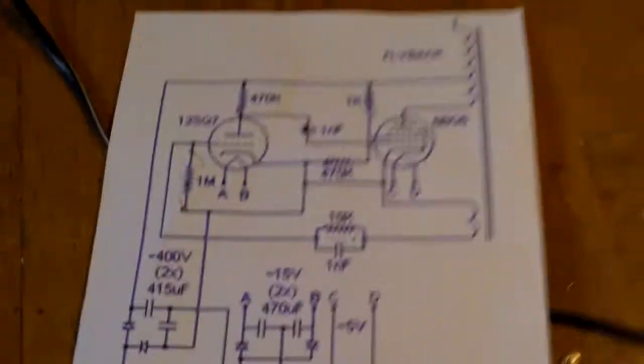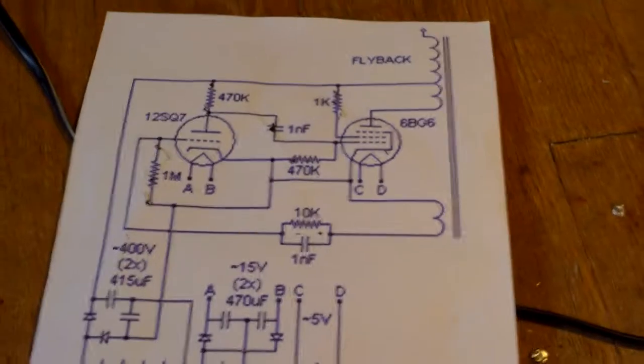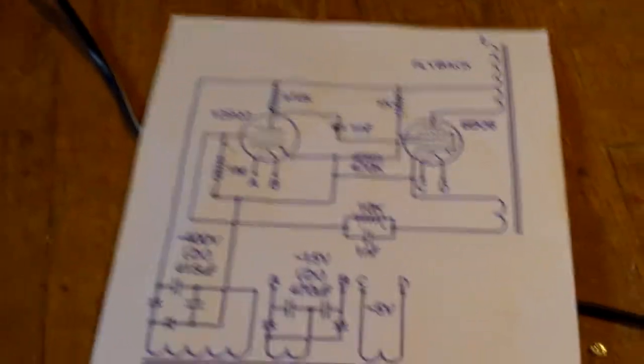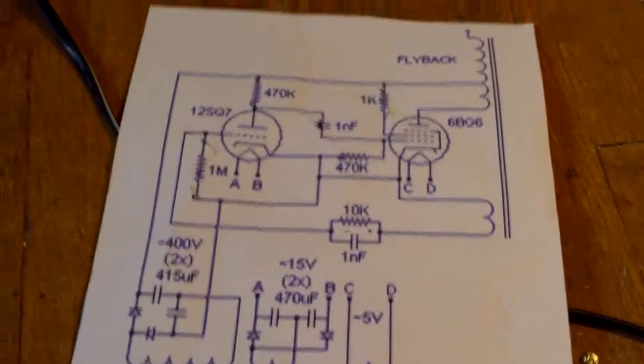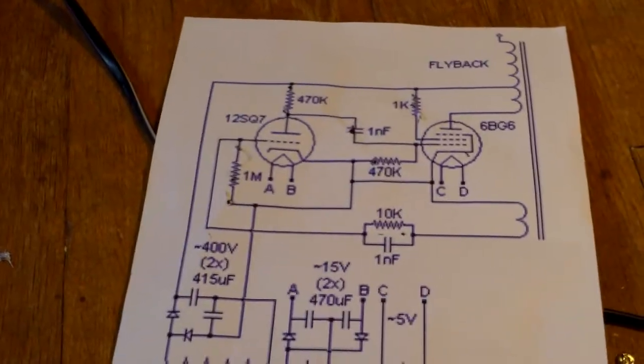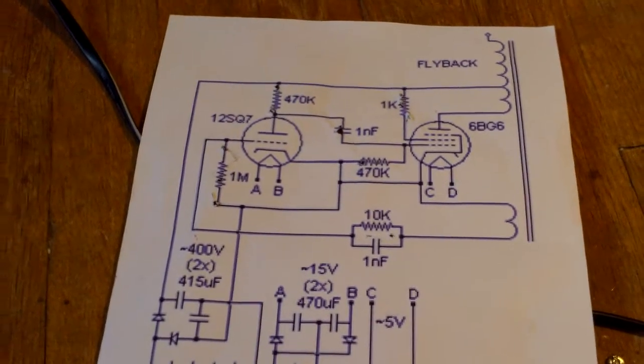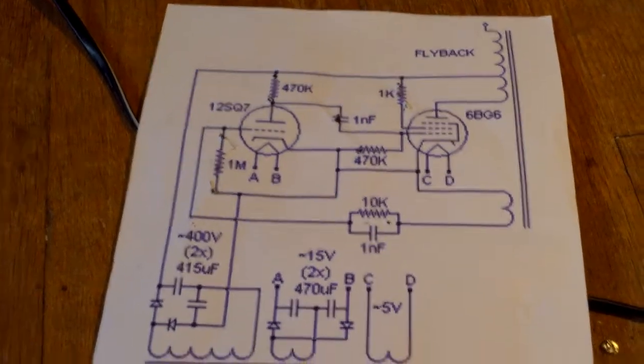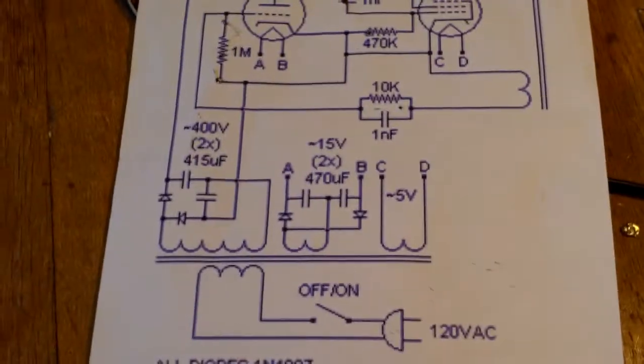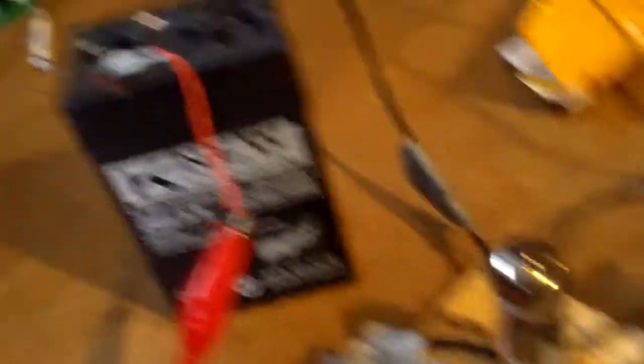That circuit. It was from a website I can't remember. The only thing that's different is I'm not using the same tubes that they say.